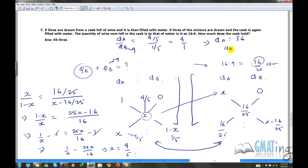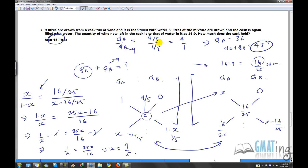So qa plus qb equals 45 — that's your answer. To recap: we took the initial resultant as x, wrote the ratio x to (1 minus x) for the first operation, repeated for the second with resultant 16 by 25, set the two ratios equal, and got x equals 4 by 5. Interesting to note: every time this operation is repeated, the strength becomes the square — 4 by 5 squared is 16 by 25.